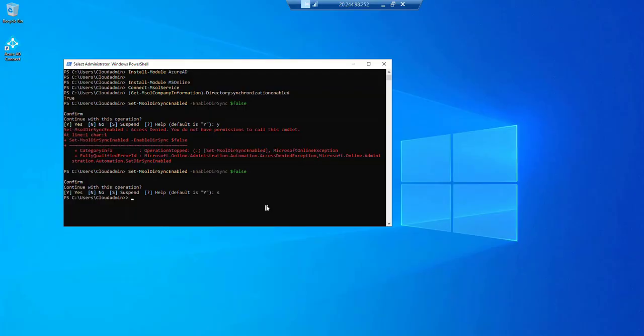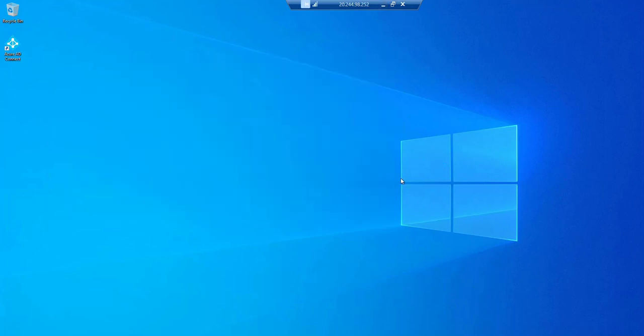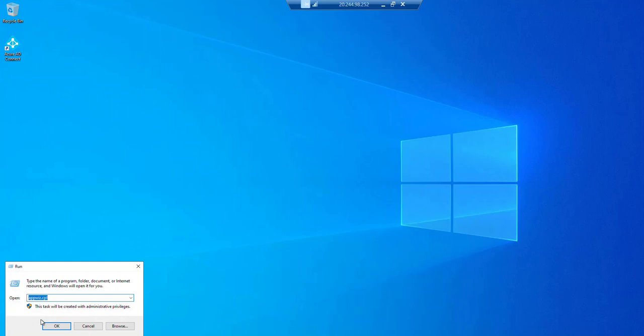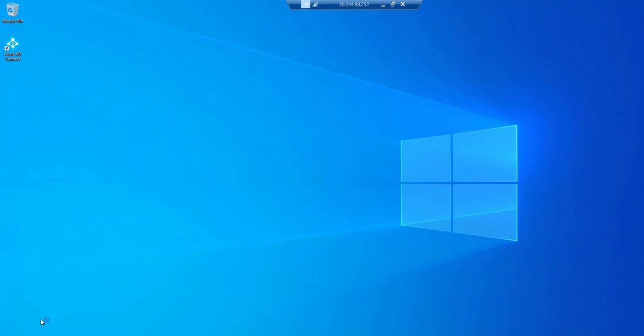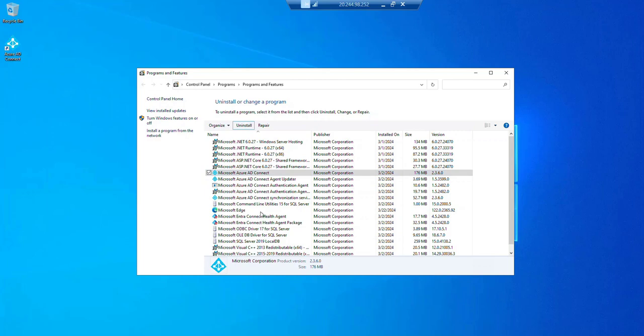Alright, so we have suspended the services now. Once these services are suspended, we have to uninstall the AD Connect. What we will do is go to appwiz.cpl. We will click on AD Connect, uninstall, yes.